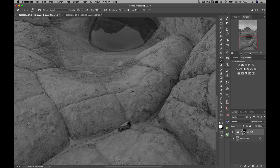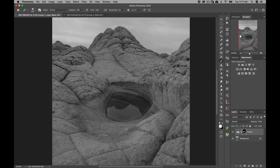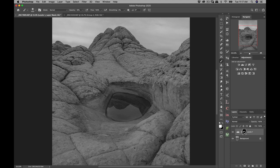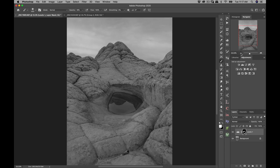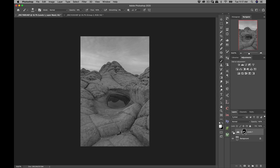You can see the shadows are starting to come out a little bit. Essentially when you're dodging and burning, all you're wanting to do is accentuate what's already there — make it a bit more dramatic. Knowing where the light is coming from is extremely important. I'm gonna turn it on and off and you can see it's made a big difference.